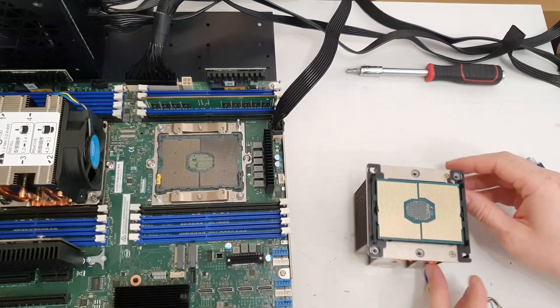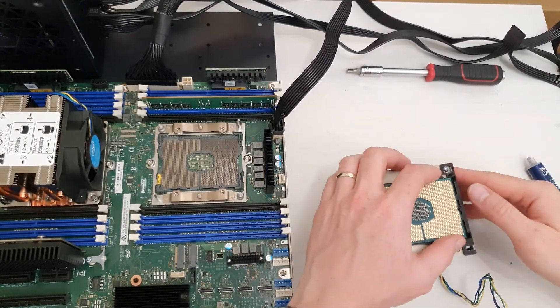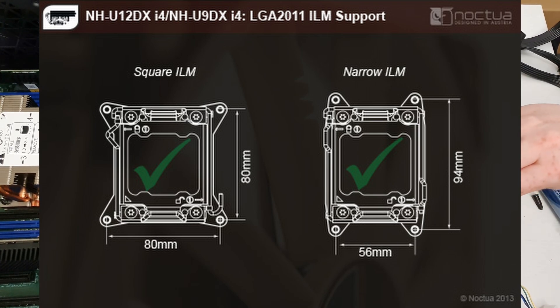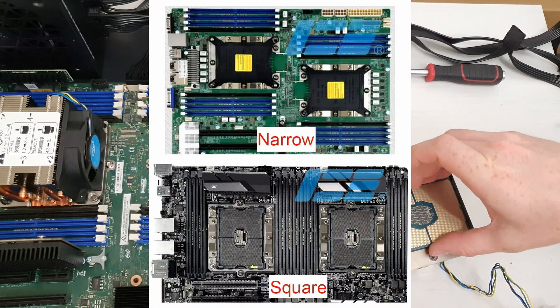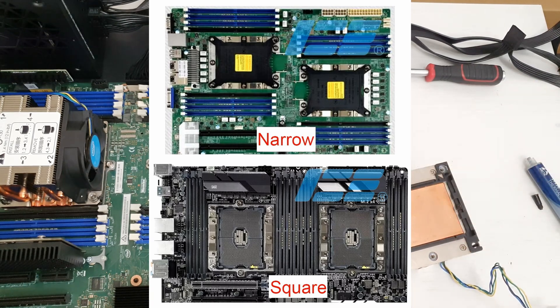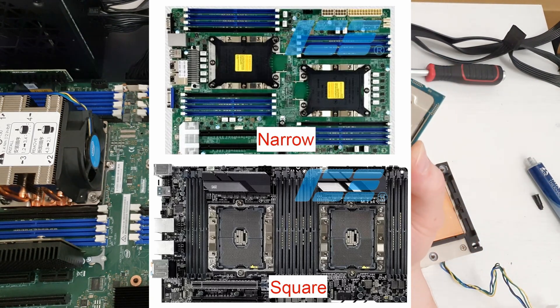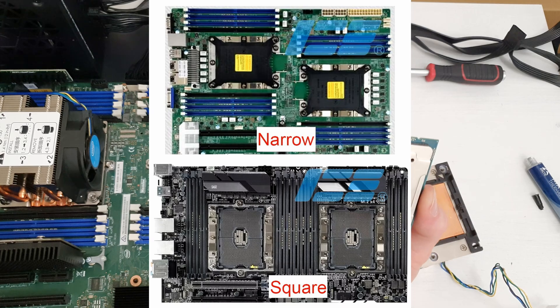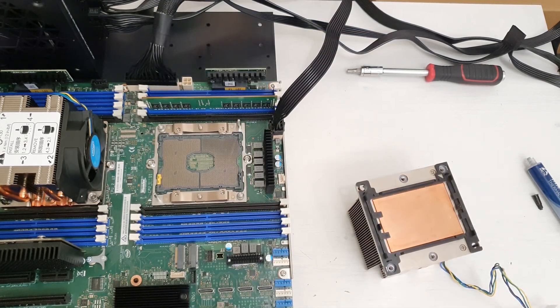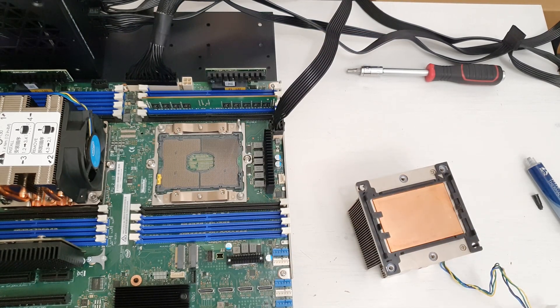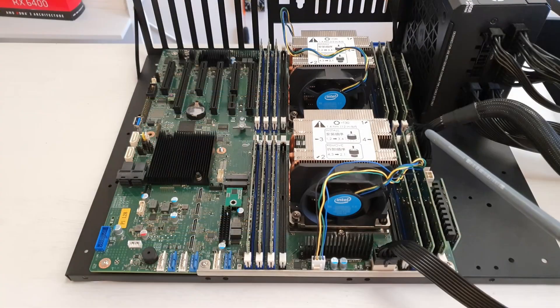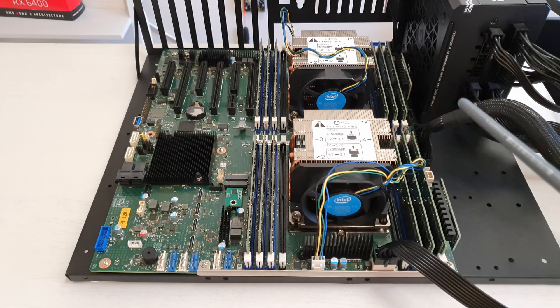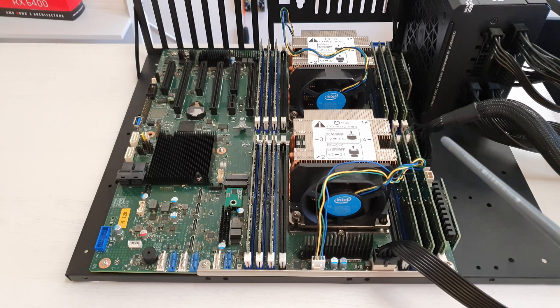Just like with LGA2011 version 3 where Intel made two different versions of the same socket mounting, with LGA3647 we have the same situation - narrow socket and square socket. Intel S2600ST motherboard uses square socket, so this is very important when you are buying a CPU cooler because the narrow mounting is not going to work here.